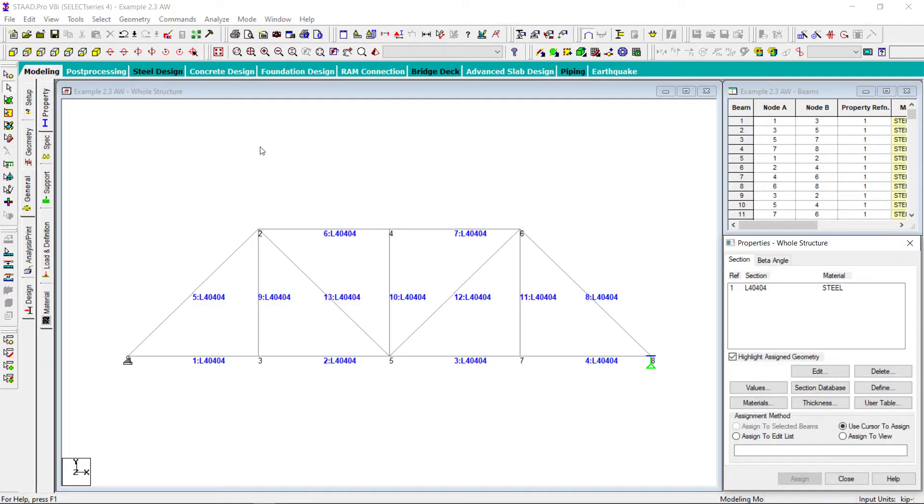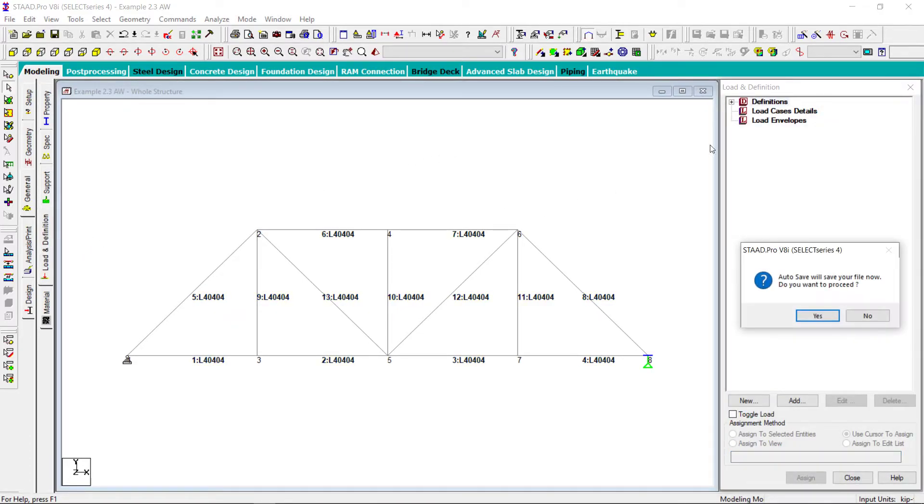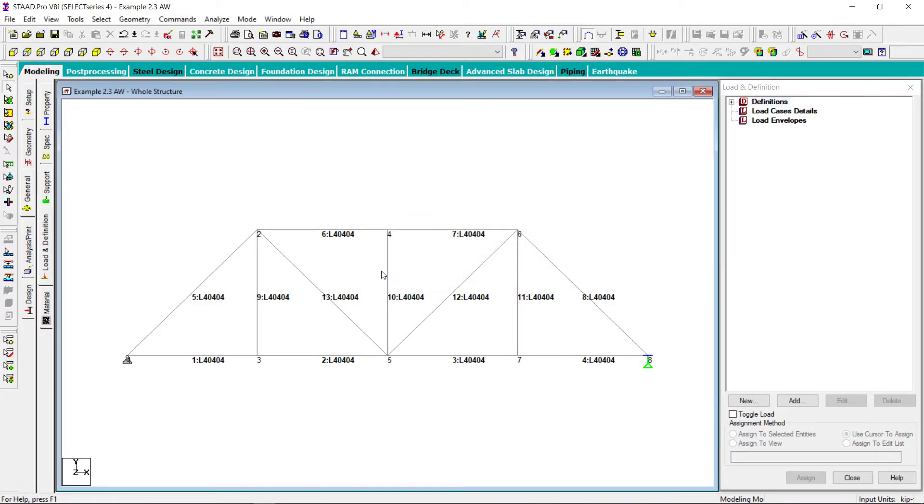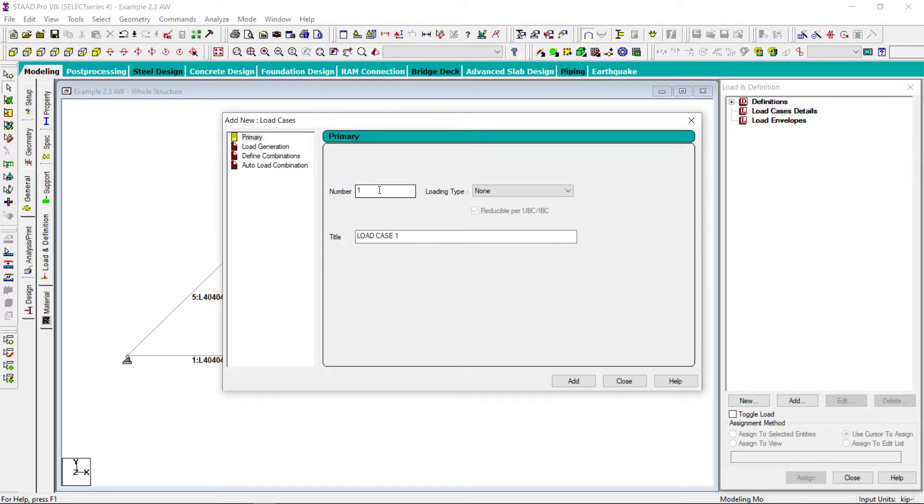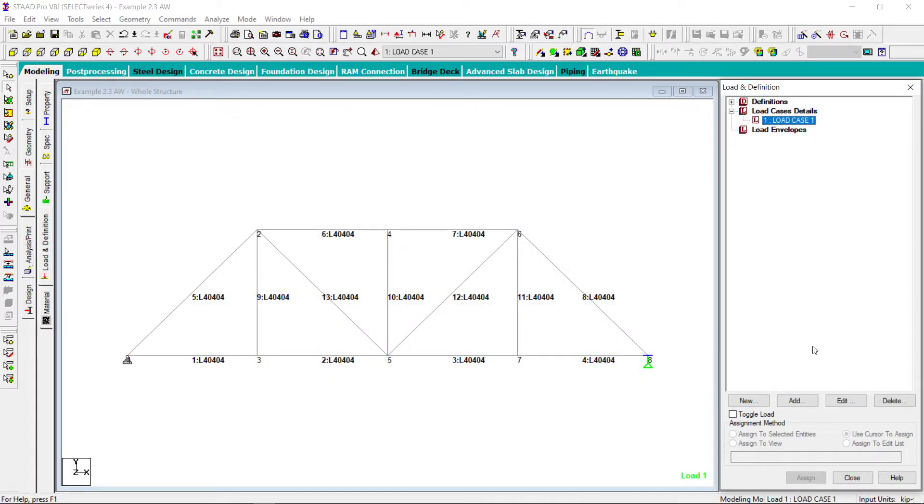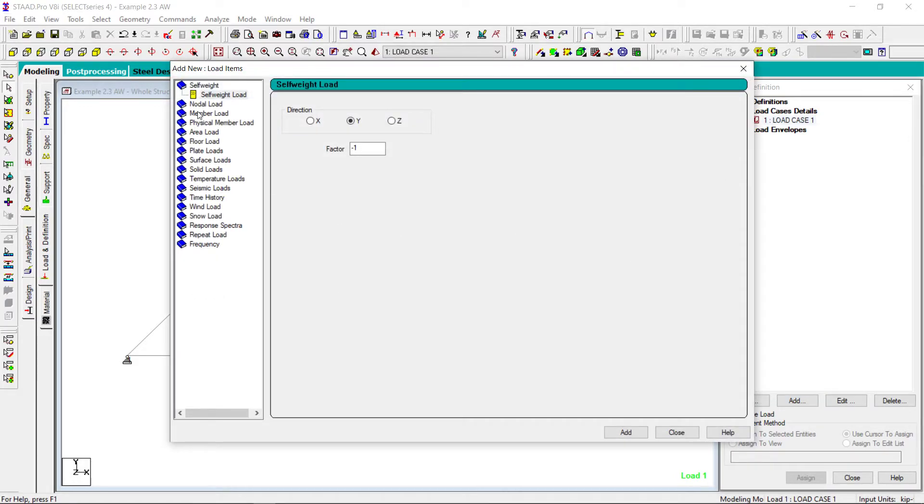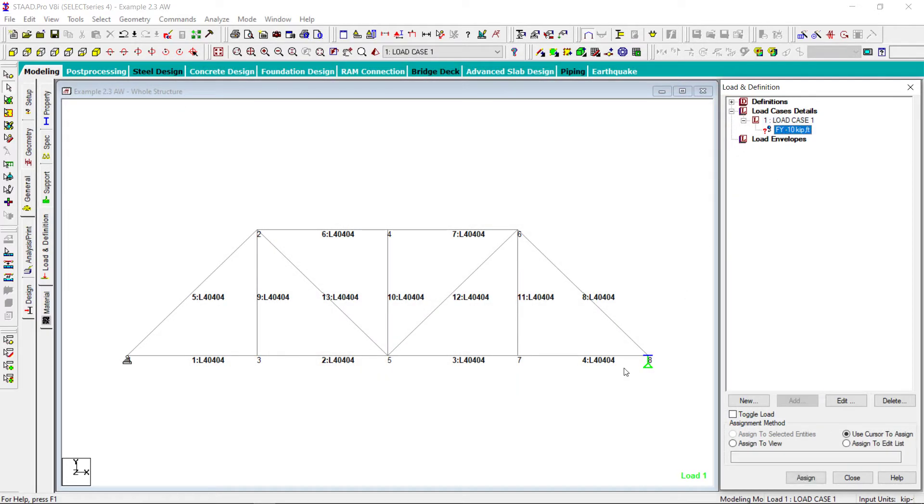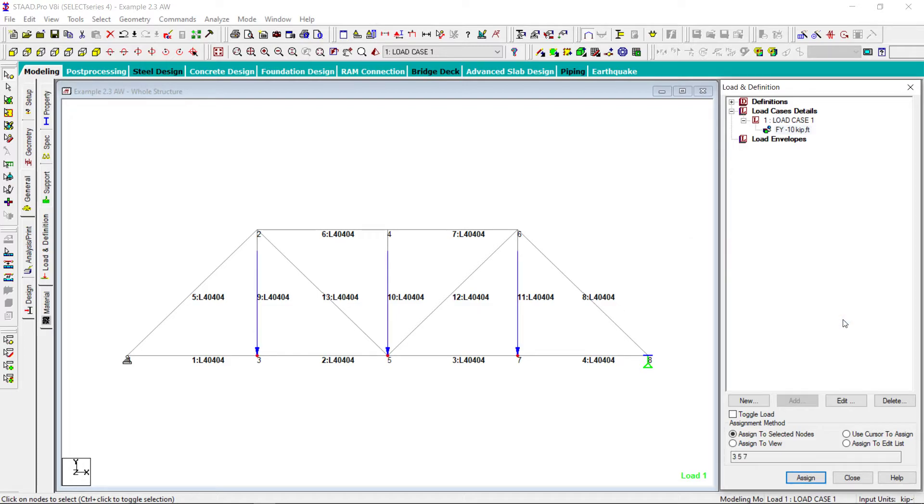I have to assign now the loads. So I will go loads. Okay, I can save it now. No problem. Let me define the load cases. I will select load case number one. Load type none because I am not going to define any specific type of load for this one. Add. Now I am going to add the nodal loads. So all nodes here are assigned with 10 kip force.